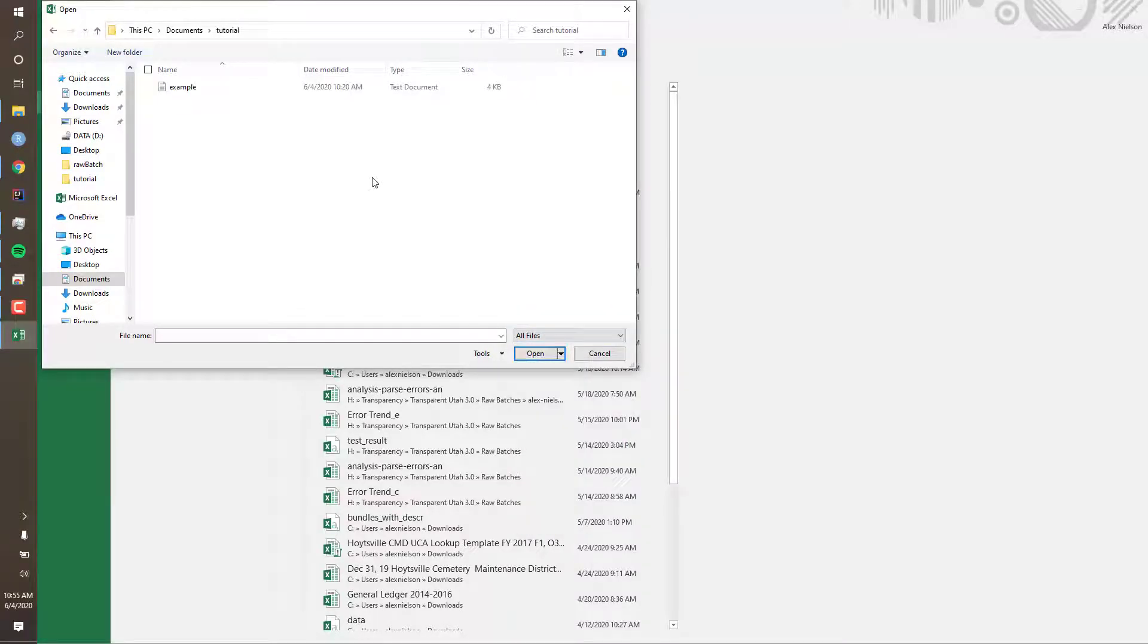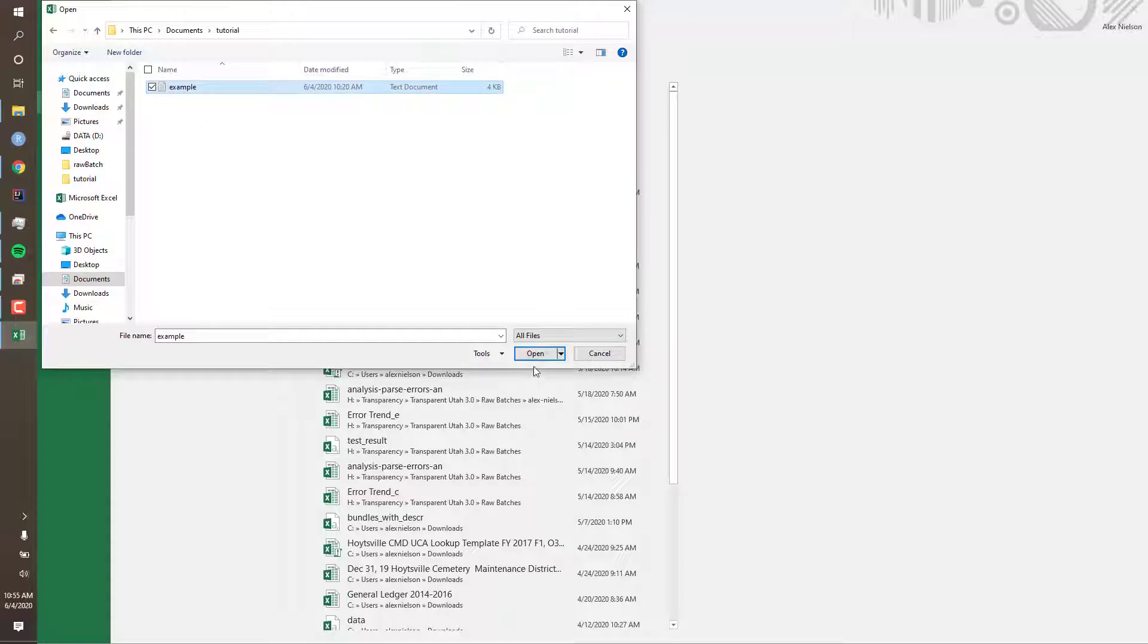Now I can see my file, so I'll select it and click Open.